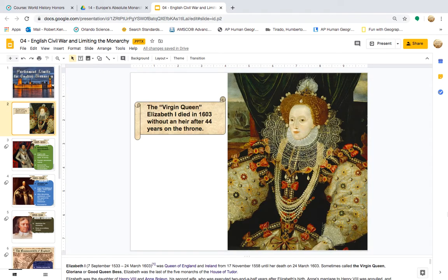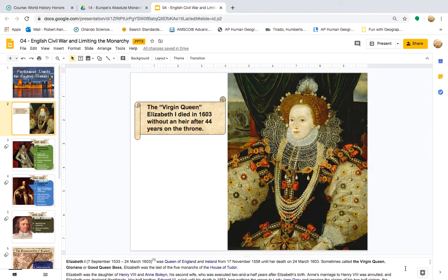The Virgin Queen, Queen Elizabeth I, dies in 1603 without an heir after 44 years on the throne. Elizabeth I, born September 7th, 1533, dies 24th of March 1603, was Queen of England and Ireland from the 17th of November 1558 until her death. Sometimes called the Virgin Queen, Gloriana, or Good Queen Bess, Elizabeth was the last of the five monarchs of the House of Tudor.